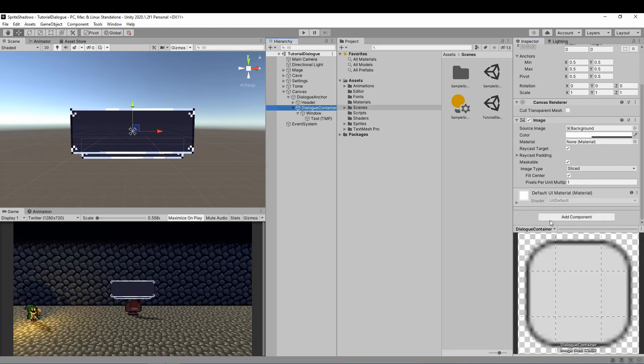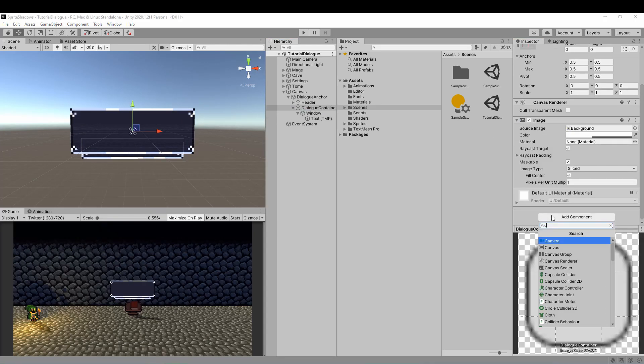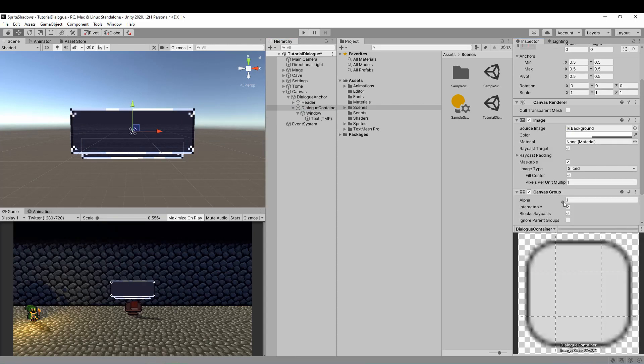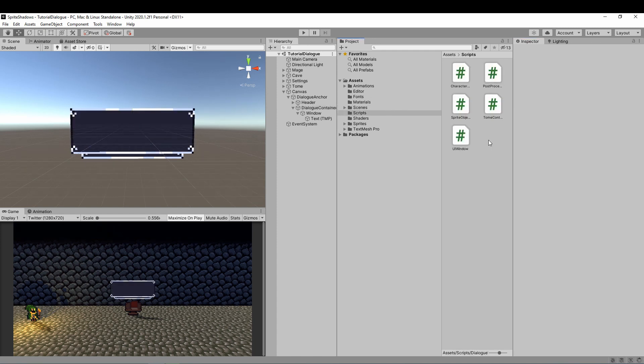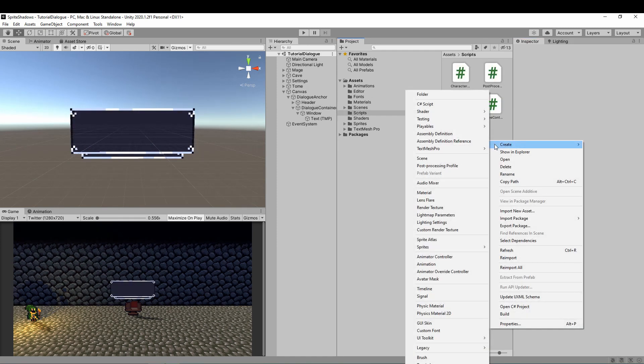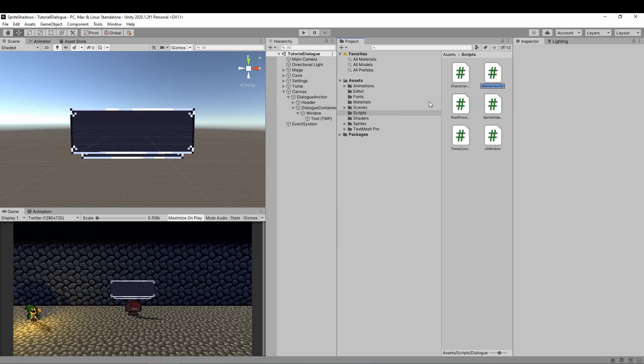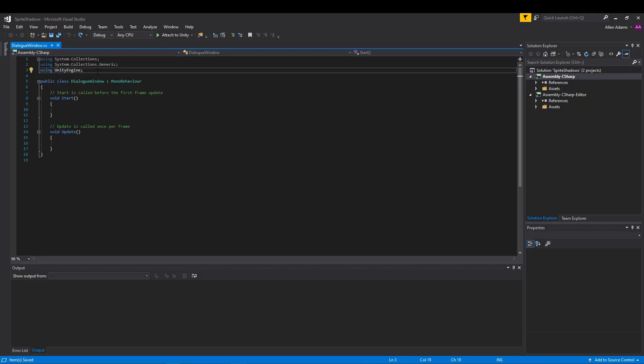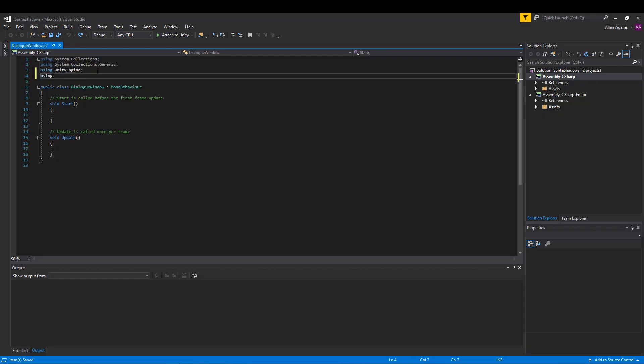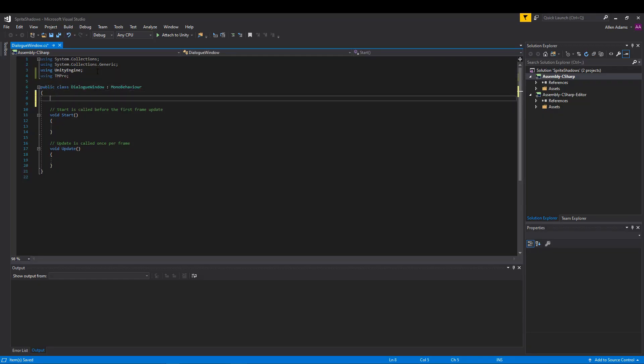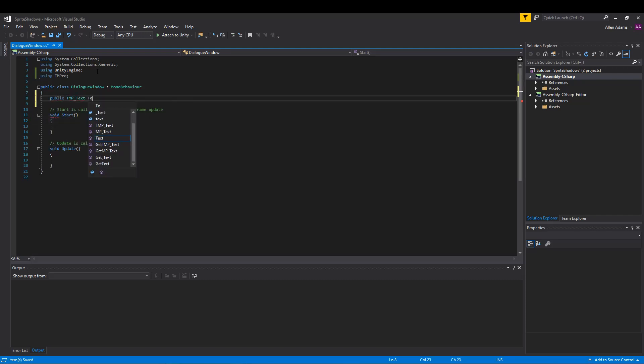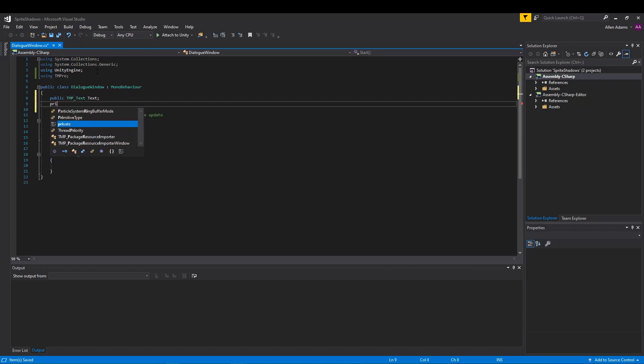I'm adding a canvas group component to our dialog container, so we can show and hide it for now. We'll use animations later on. Now we're gonna make a script for our dialog window, which I'll covertly name Dialog Window. Inside our script, we're gonna import TextMesh Pro and store a public reference to our text element, as well as a string to store the message we want to show.